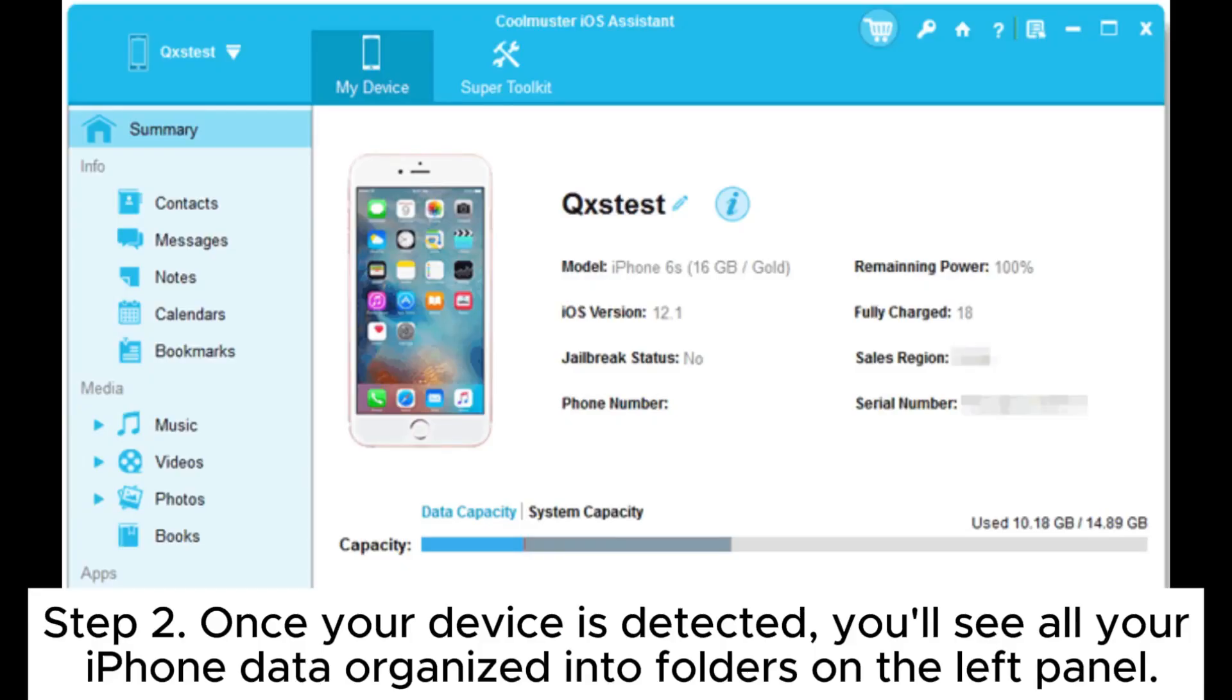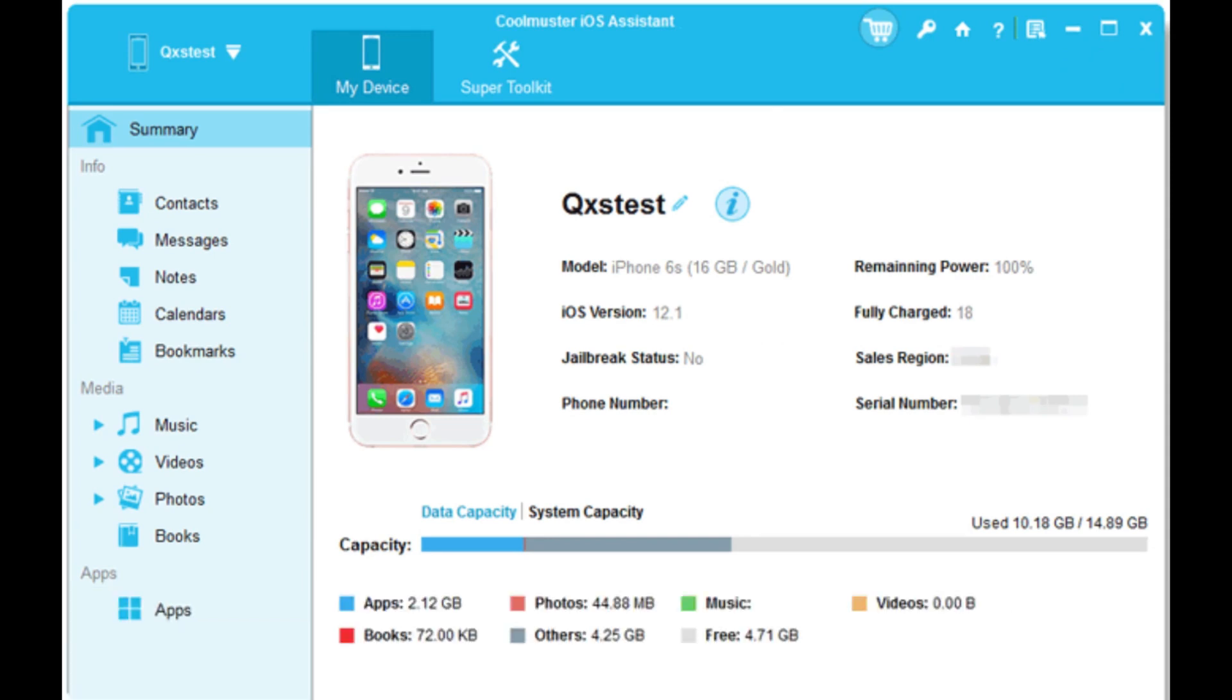Step 2: Once your device is detected, you'll see all your iPhone data organized into folders on the left panel.